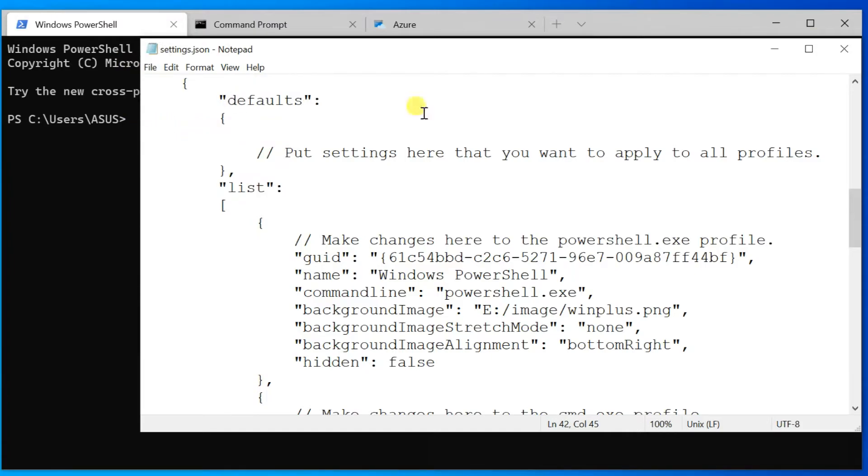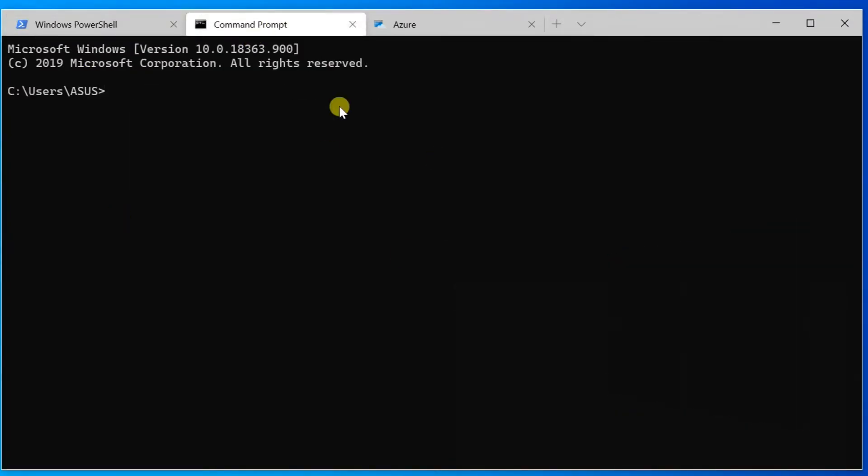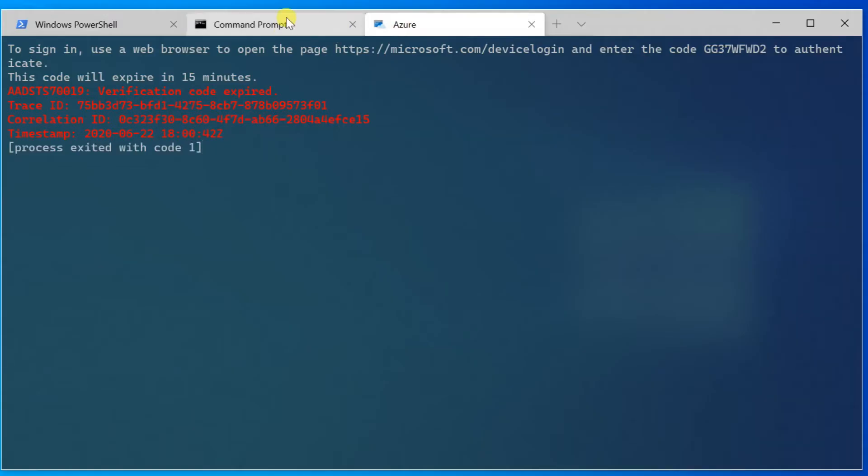It affected only the PowerShell profile. The other two profiles changed to default.